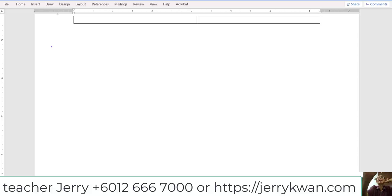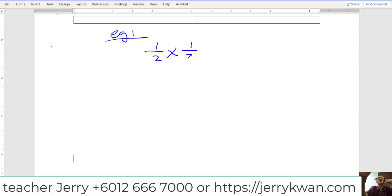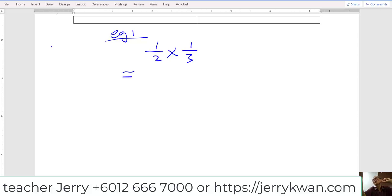Multiplication is very simple. For example, I give you example one. Can you see what I'm drawing here? Now, one over two times one over three. What do you think is the answer? One over two. I don't know. So maybe I will show you first.